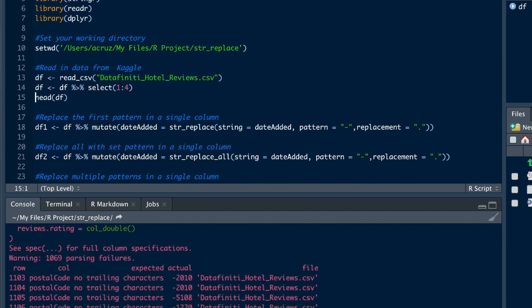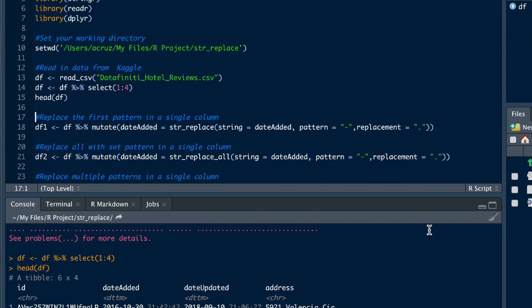Alright, we'll make the data a little smaller so you can see here the date. Here's just a couple dates that we're going to be using: date added and date updated.